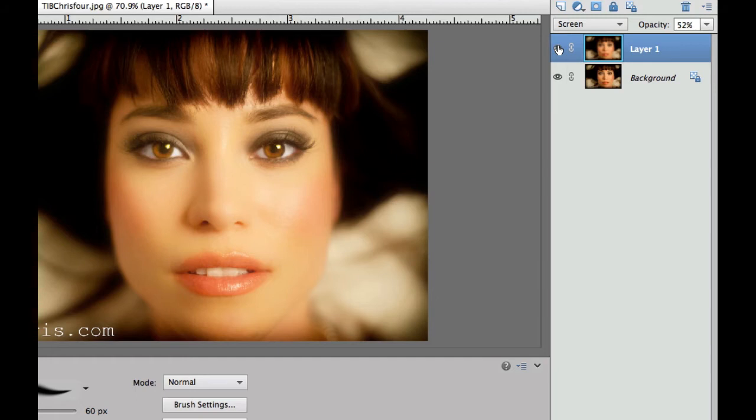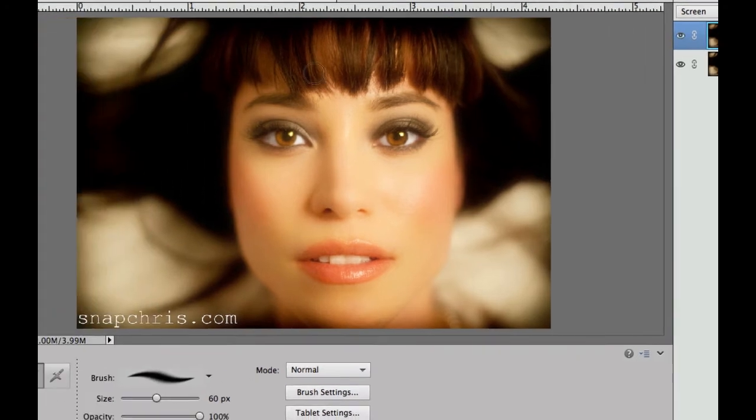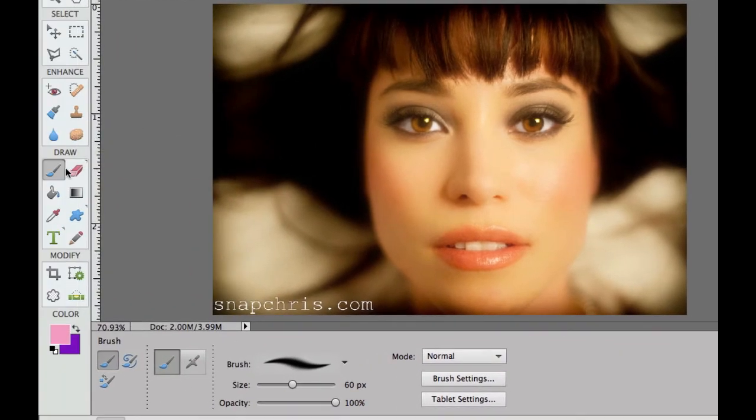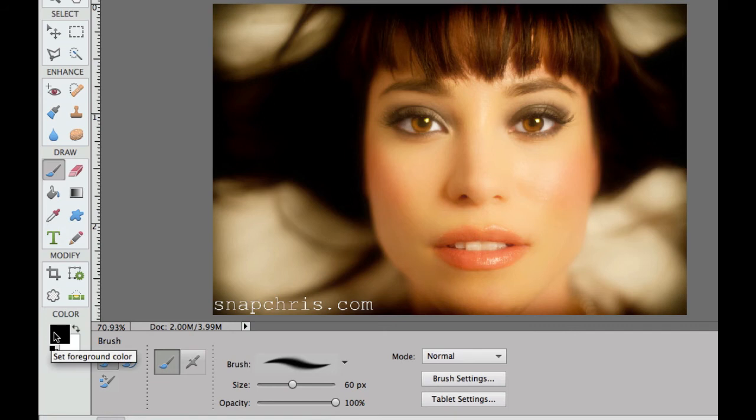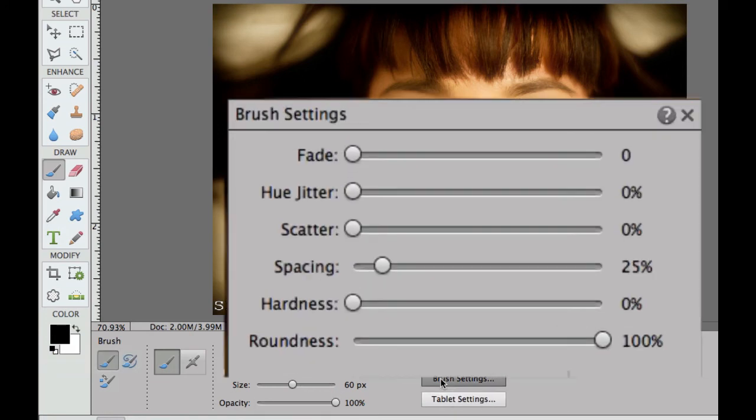Now, as you can see, the eyes became just a little bit hazy. So the next thing we're going to do is we're going to pick a brush right over here. We're going to select our default colors right there and pick black. Then for our brush size, we're going to go over to the brush settings.